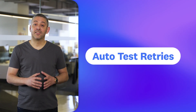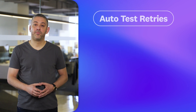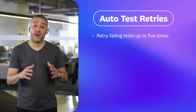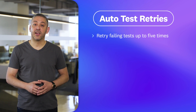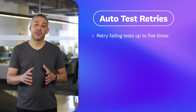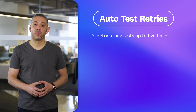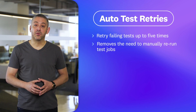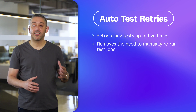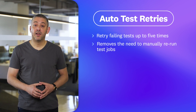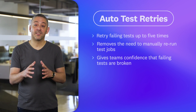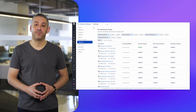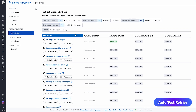Rounding out our new features is auto test retries. You can now automatically retry failing tests up to five times, which helps to mitigate the impact of flaky tests on your continuous integration pipelines. Not only does this help you avoid the need to manually rerun test jobs or even entire pipelines, but when a test fails across all retries, you can trust that the test is in fact actually broken. You can enable auto test retries in your repository and test optimization settings.